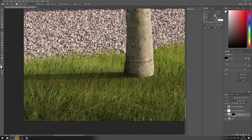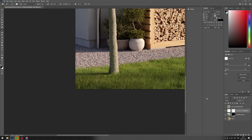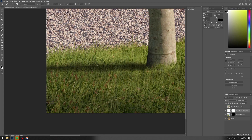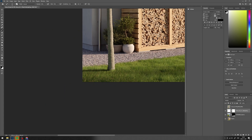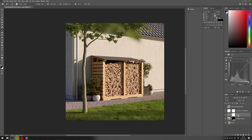We need to smooth out the tree's shadow. Add some contrast to the grass layer, and we are done.